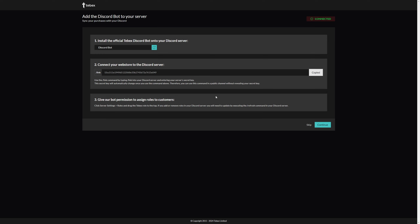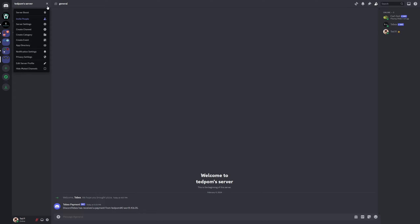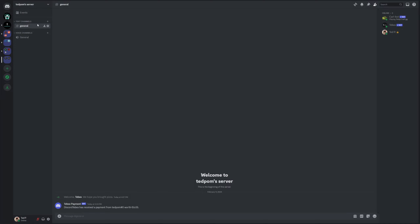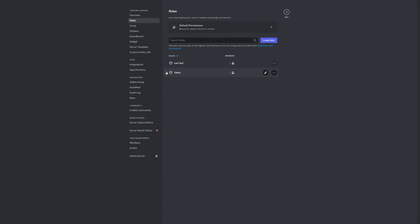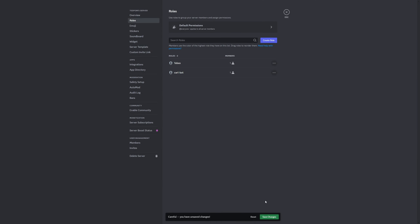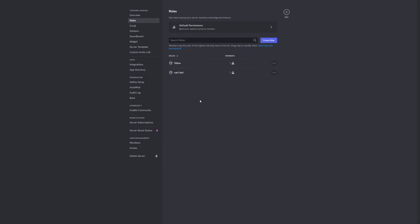We also need to make sure that the bot has the proper permissions assigned. Go to our server settings and then to roles. We can drag the Tebex role to the top and save our changes. This will make sure that the Tebex role can manage any of the roles under it.